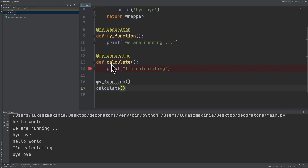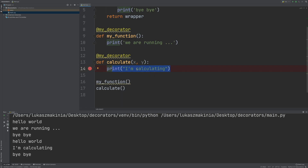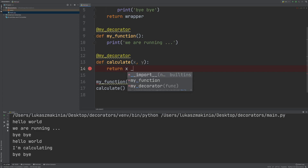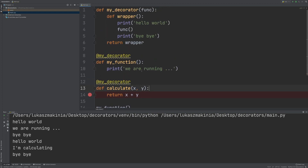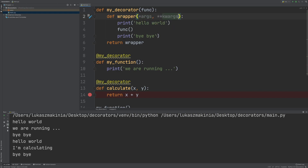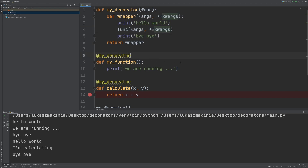Now let's actually calculate something — let's say we will have x and y, and we will return x plus y. In order for this to work, we need to put in args and keyword args — args and kwargs will actually be the next topic in this Python video series. We are passing args and kwargs here, and we need to apply them in the func that we are passing to MyDecorator.